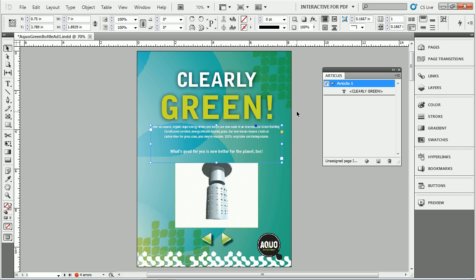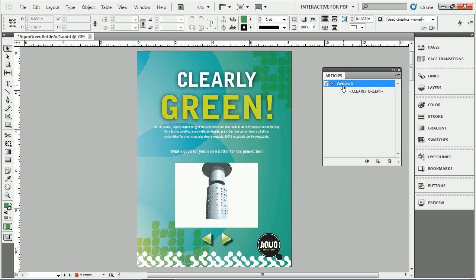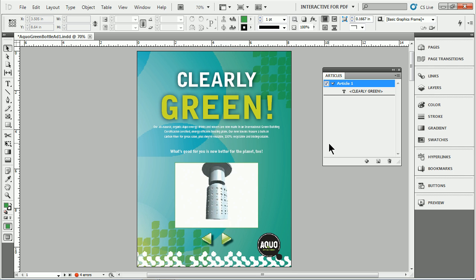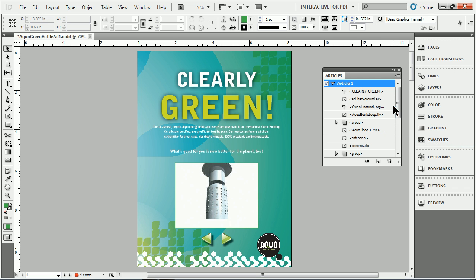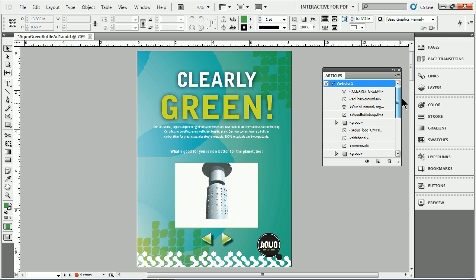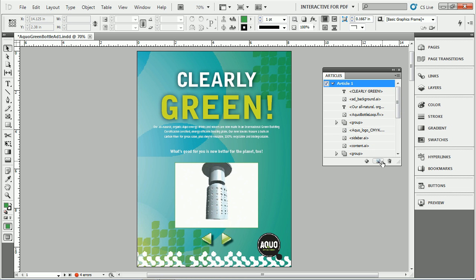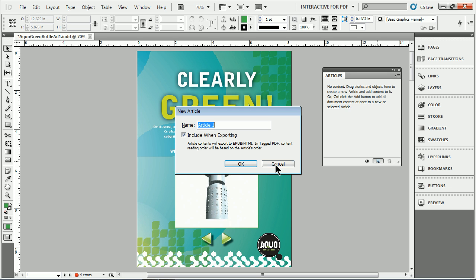Another way to do this is if I click to deselect, if we want to add all the content, here's what we can do. If we already have an article and we don't want to drag everything in, we can go out to the menu in Articles and say Add Document Content to Selected Articles. I'll click on that and all the content from the document will be added. Let me go in here and I'm going to delete Article 1 and I'll click to make a new one.